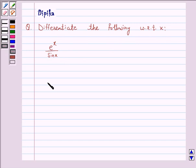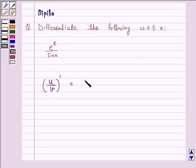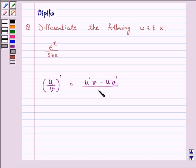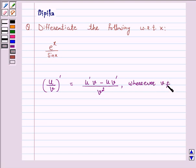Now we know that the derivative of u upon v, that is (u/v)' is equal to: derivative of u into v minus u into derivative of v, that is v', upon v square, wherever v is not equal to 0. This is known as the quotient rule.